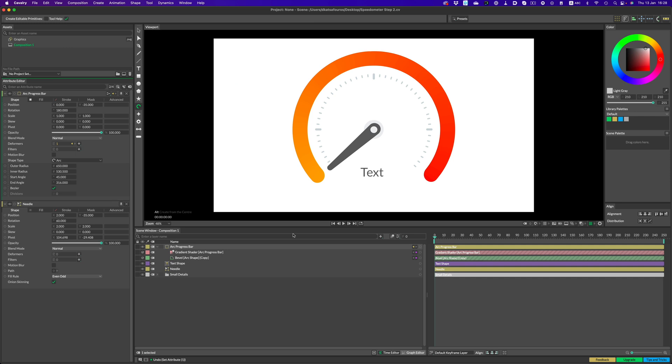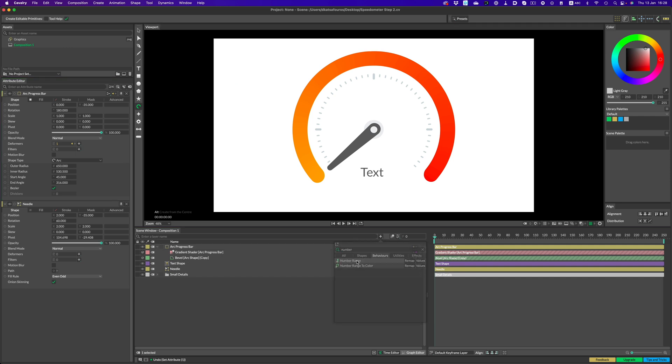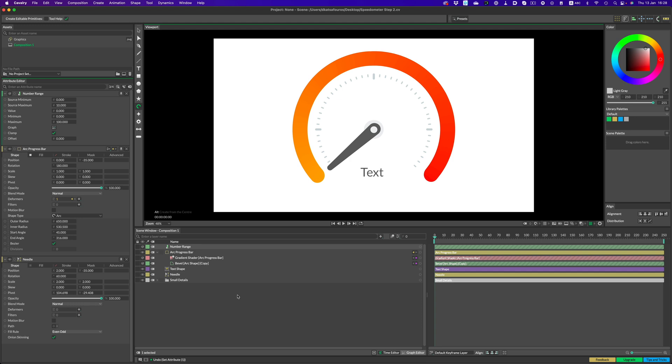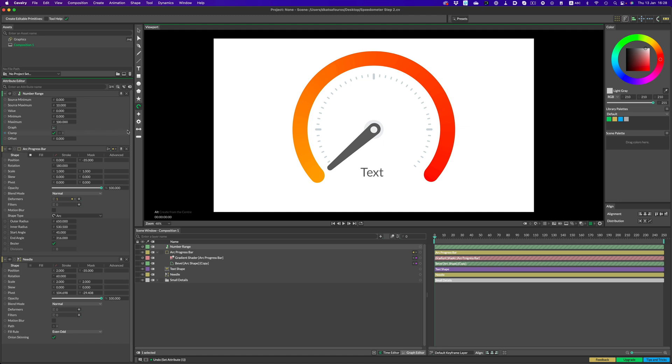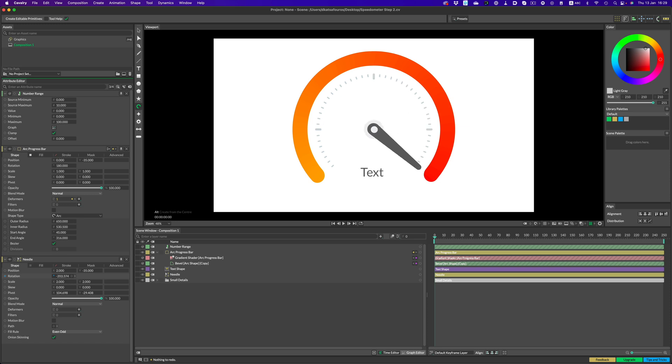As you can see here, this node accepts a value, in this case the rotation of the needle, a minimum and maximum value the needle will operate on, and finally a minimum and maximum target value for the destination, our progress bar. We're basically remapping the values of our needle to values that progress bar can understand. Let's set things up. Let's start with the needle. The needle should operate between 60 and minus 203. Let's add these values to the min-max range, 60 and minus 203. Perfect.